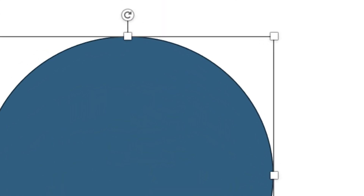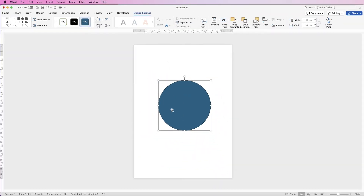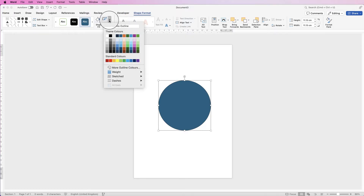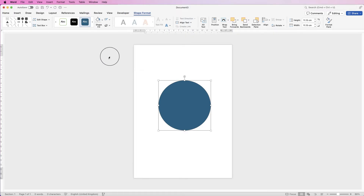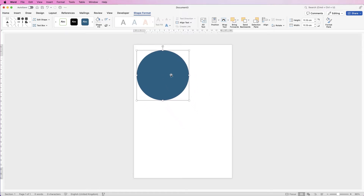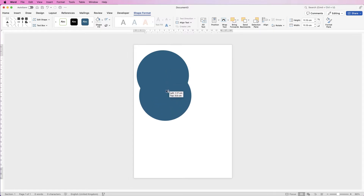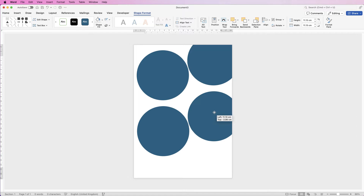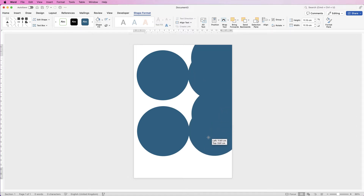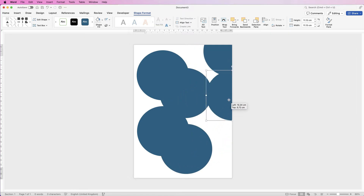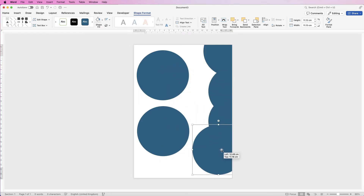This circle is inserted with a thin borderline and a fill colour. Because I don't want any borderlines on my circles, make sure it's selected, go to Shape Fill, click on the drop-down and select No Outline. Then copy and paste it — the easiest way is to select it, hold down your Alt or Option key, click and drag. Do that twice, then move all the circles to one side so we can create our design.